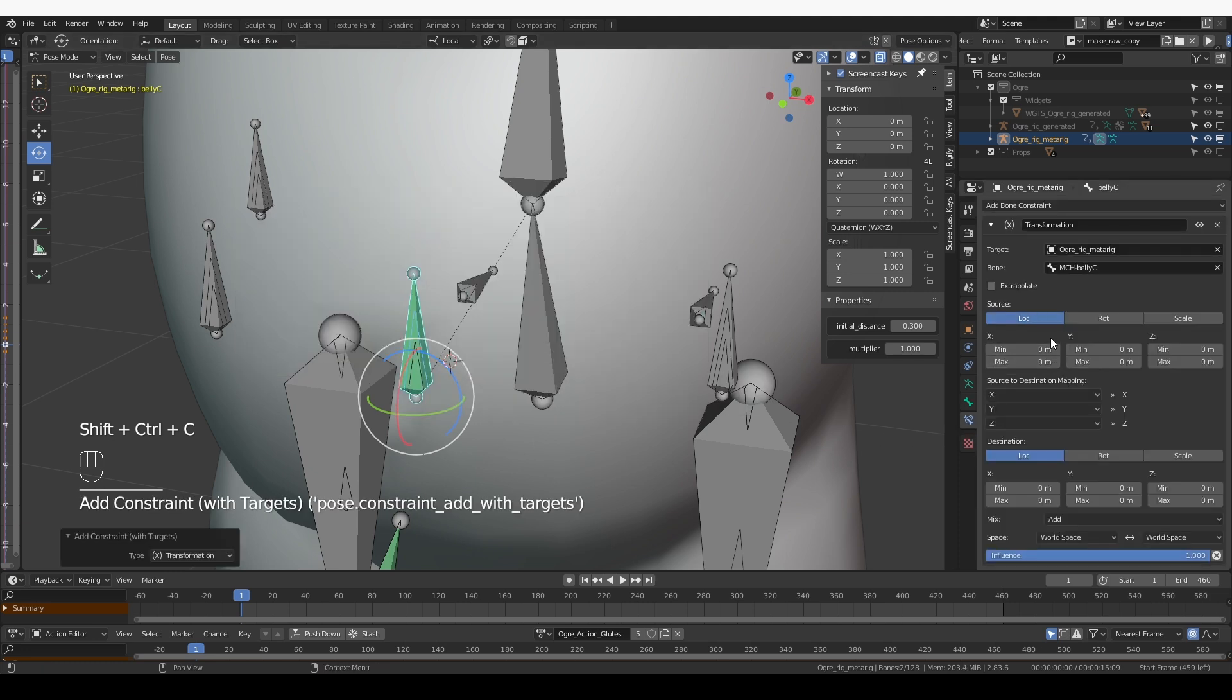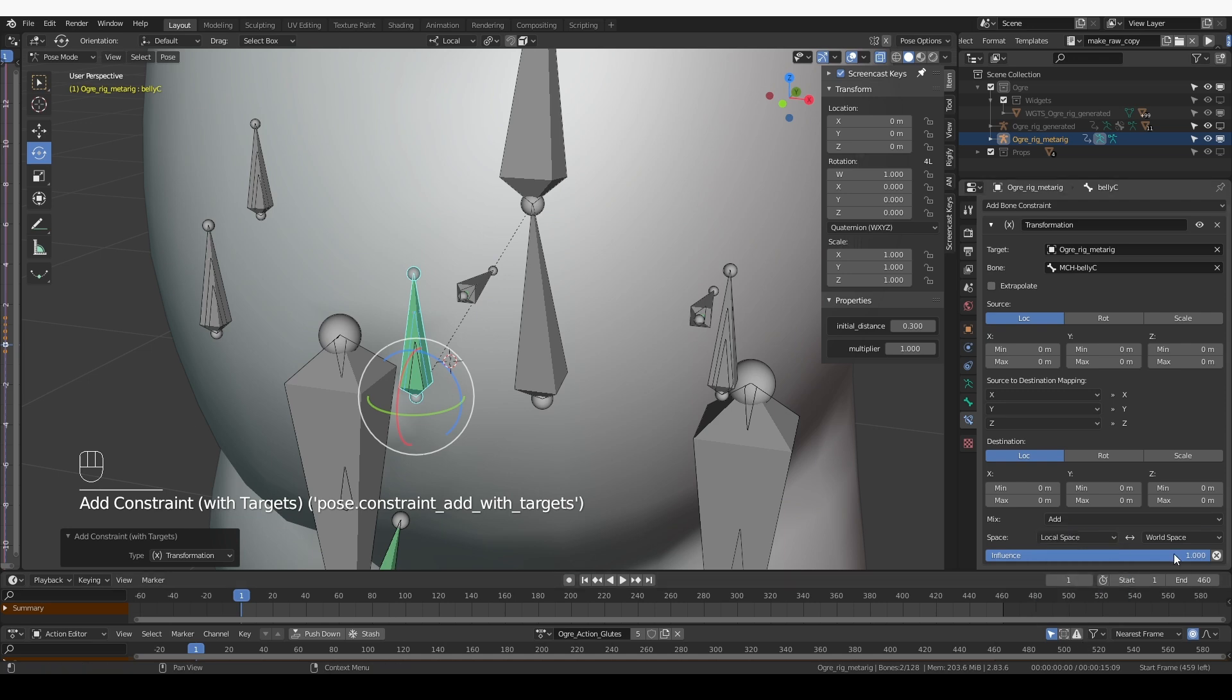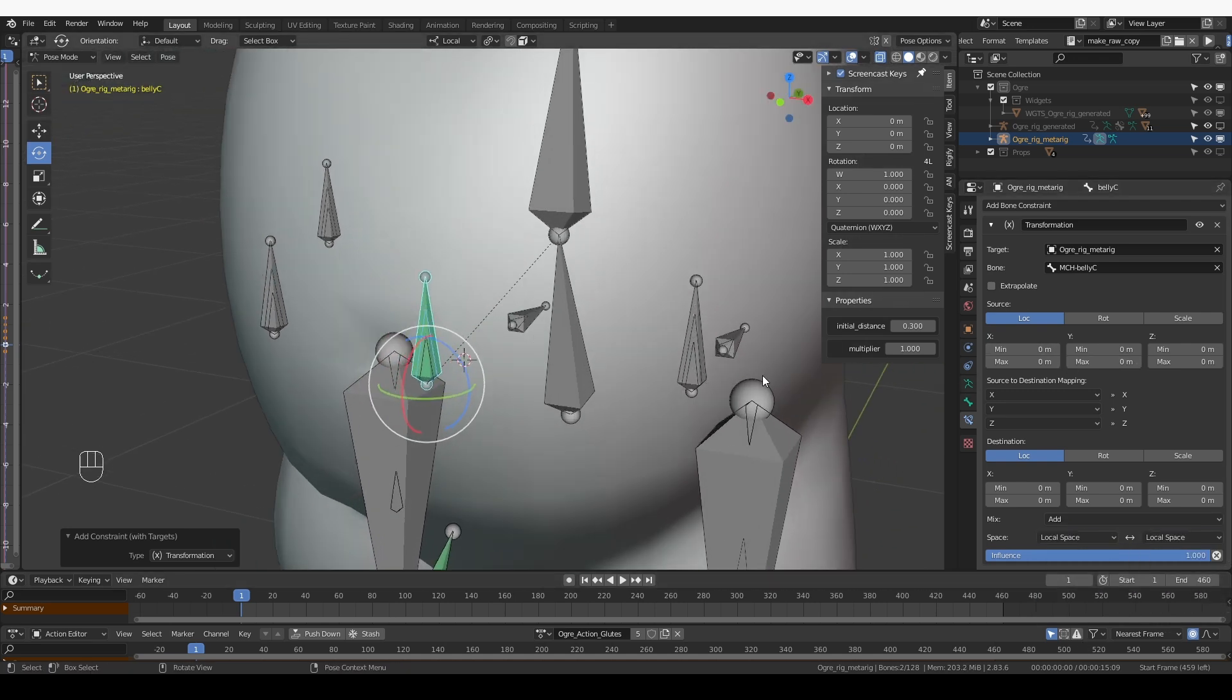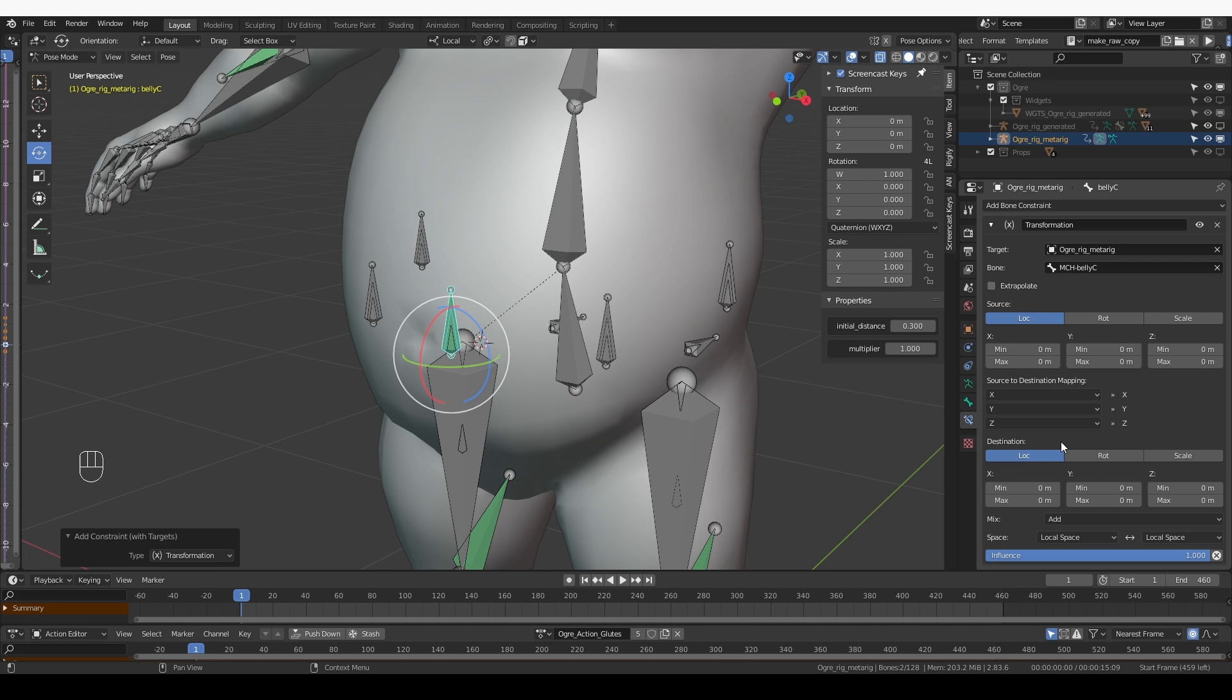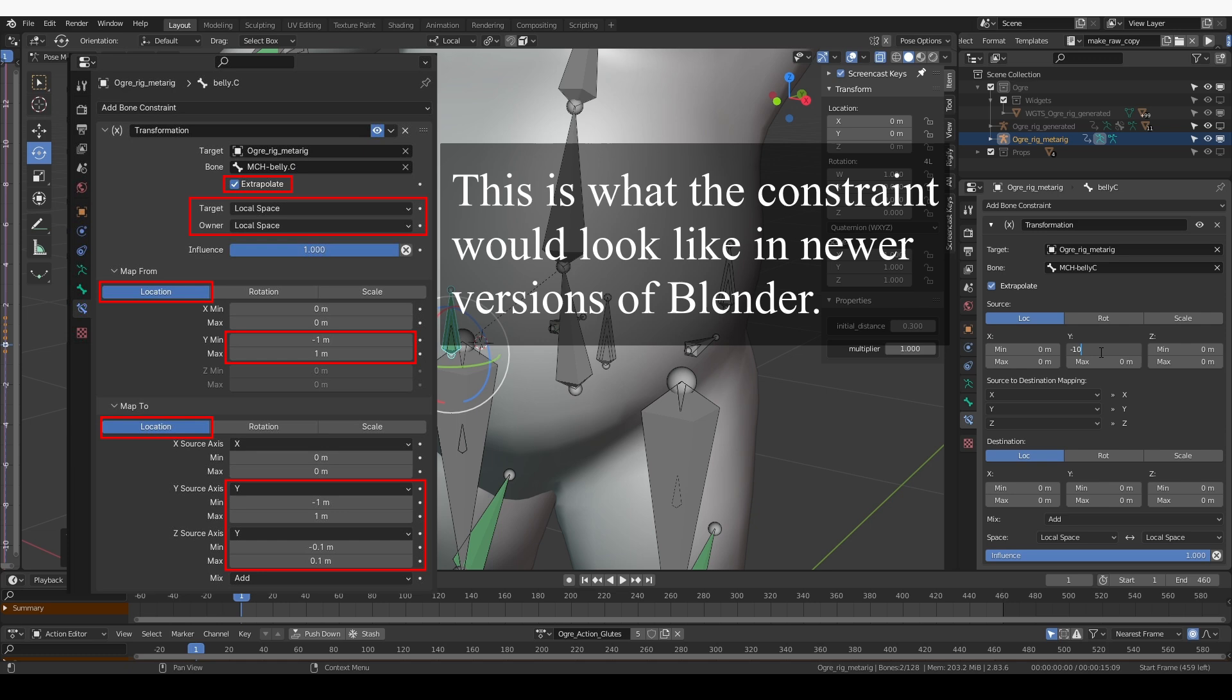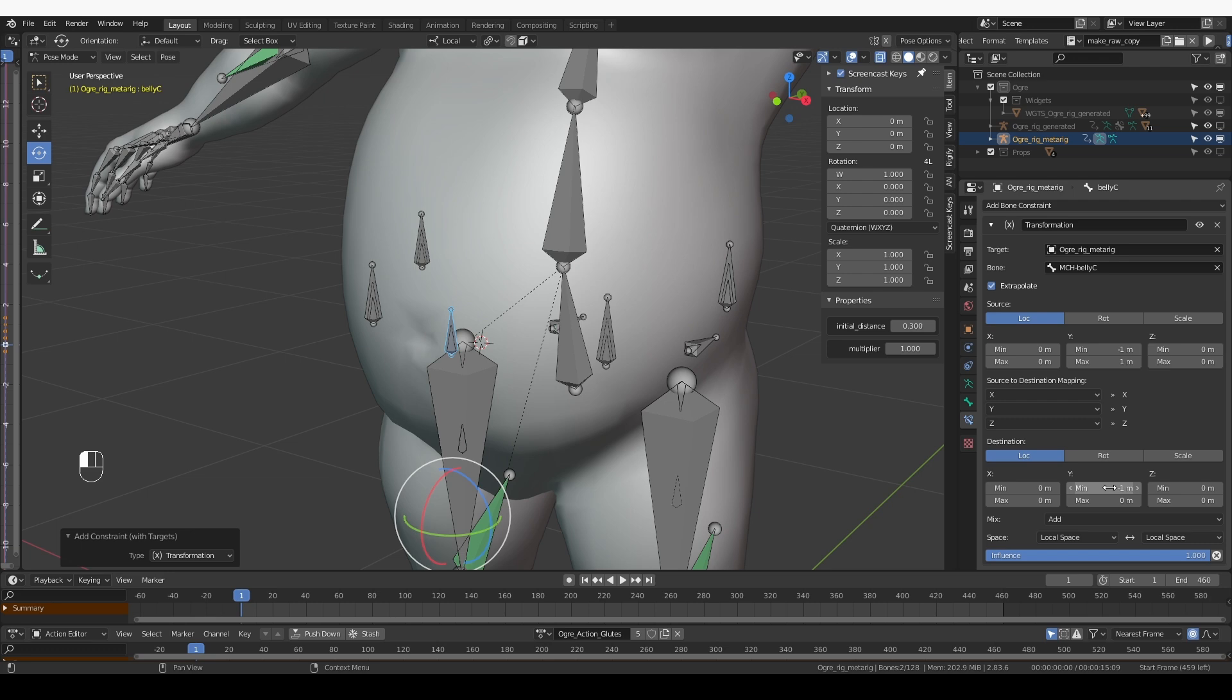For the transformation, location to location is fine. We want local space to local space. And we definitely want the Y location of the MCH bone to drive the Y location of the new bone. So check extrapolate. For source, type Y minus one and max of one. And for the destination, exactly the same thing, minus one to one.